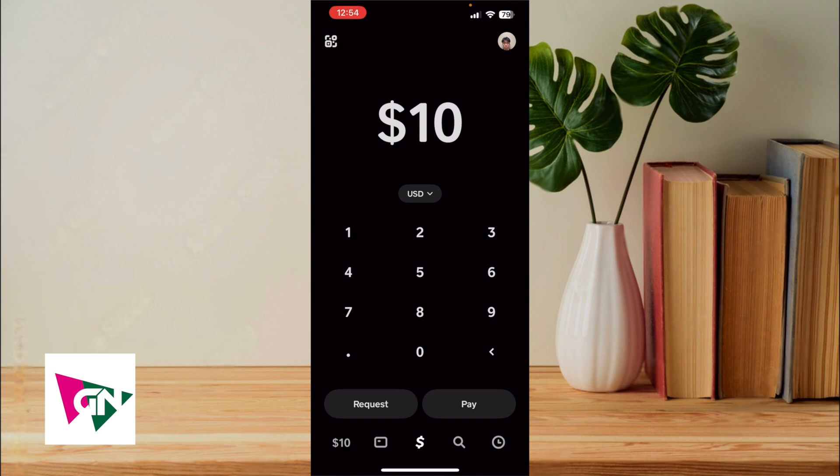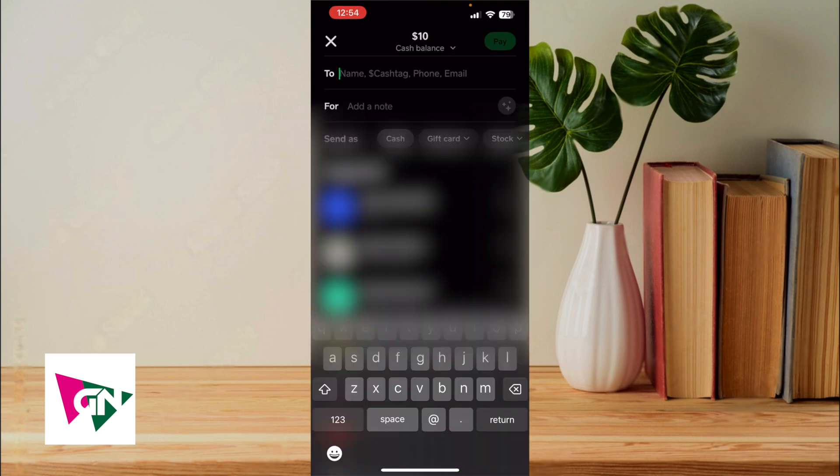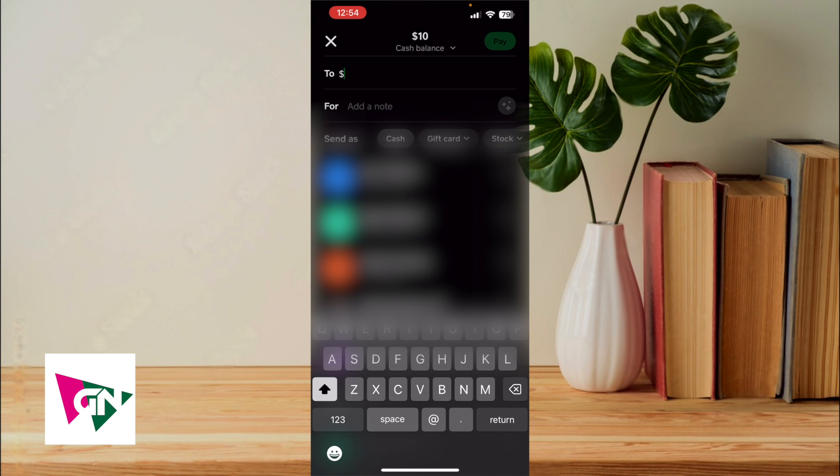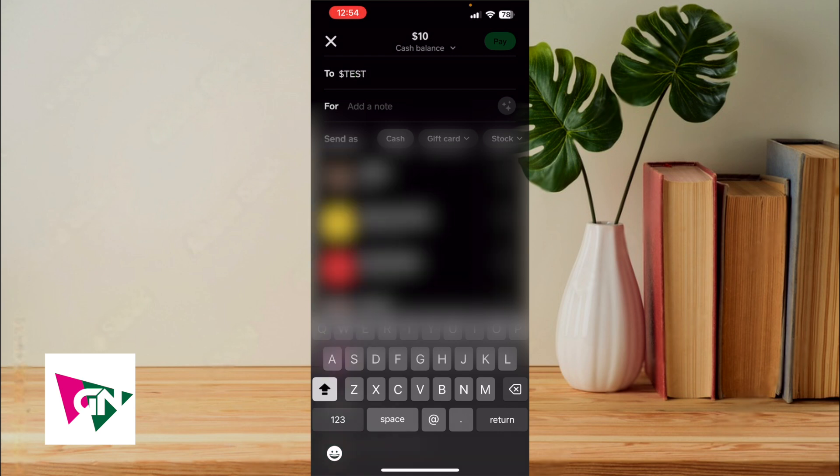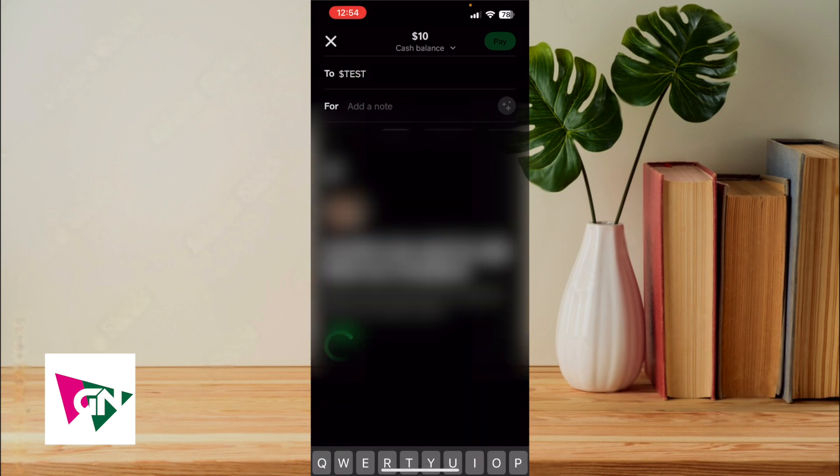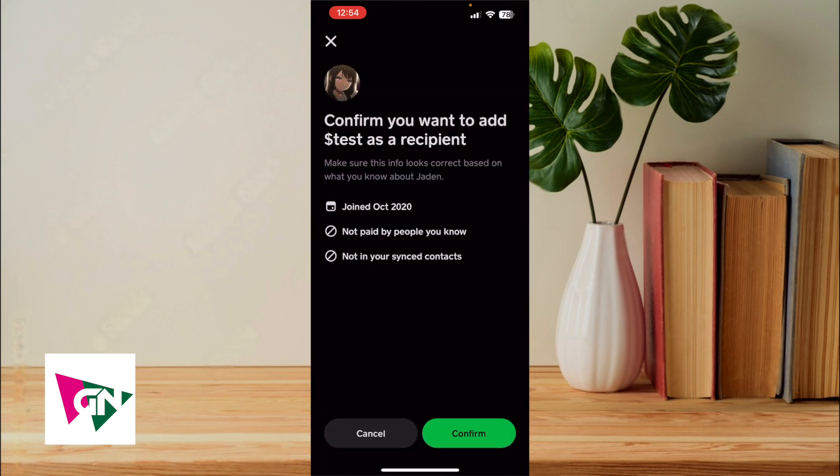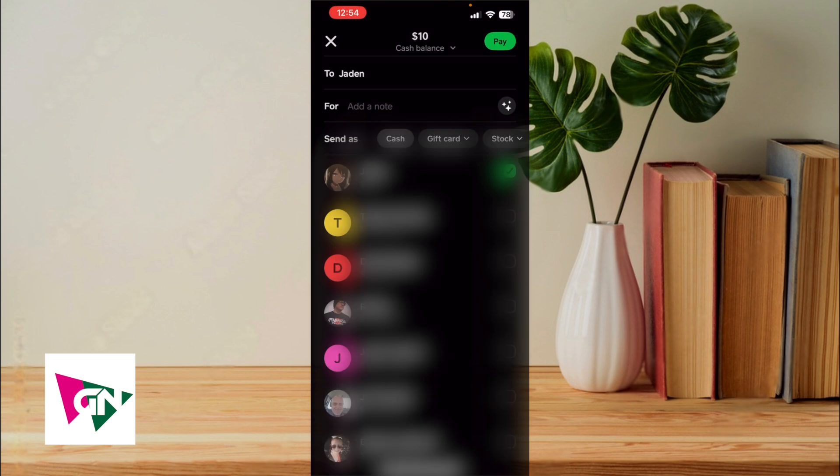Next, you're going to click on pay and then from here, you're going to enter the cash tag of the other party. So it'll be dollar sign and we'll just use test as an example and then click on the tick box with their actual name on it and then click on confirm.